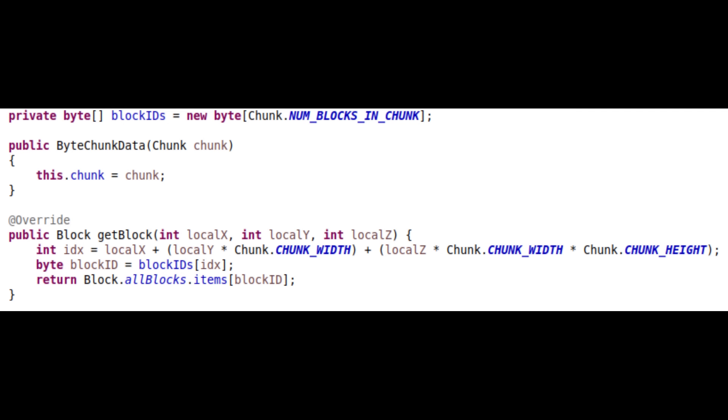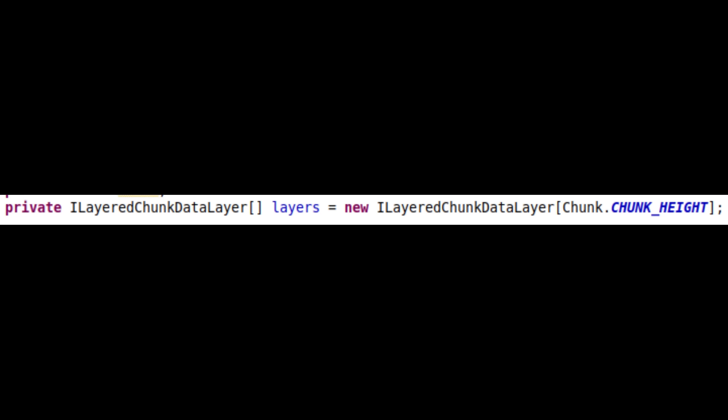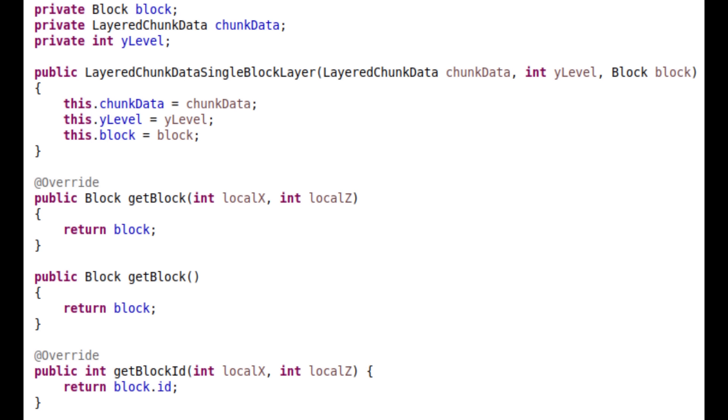We can improve things by storing blocks in a flat, one-dimensional byte array, where each byte corresponds to a block ID. We can improve things even further by separating a chunk into wide layers, and if the blocks are all the same in the same layer, then just replace it with a single reference. This means for each layer, instead of taking a kilobyte of memory to store each block, it only takes a single block.